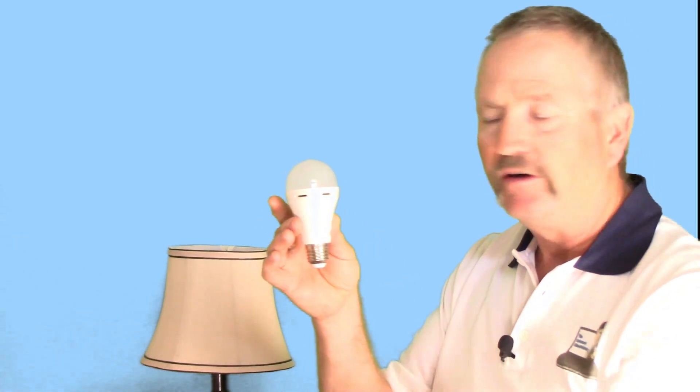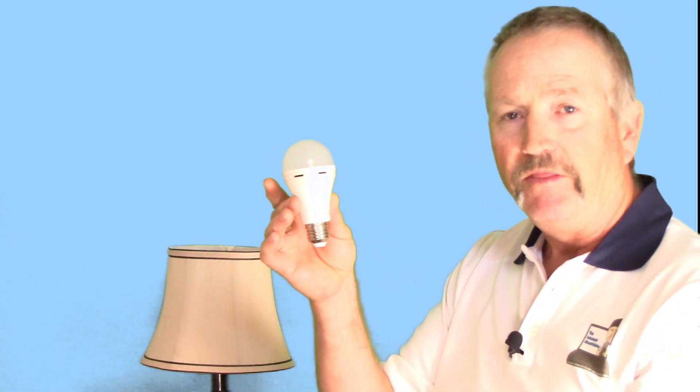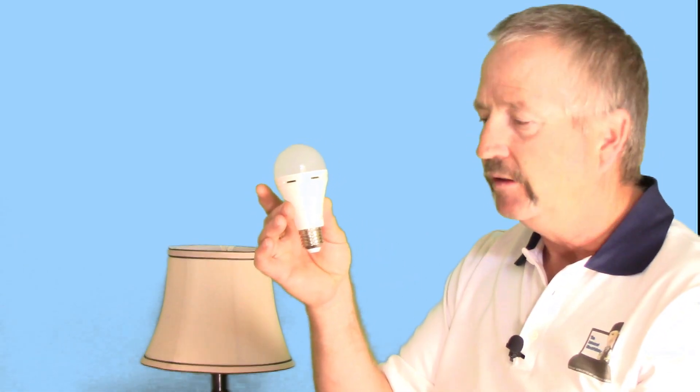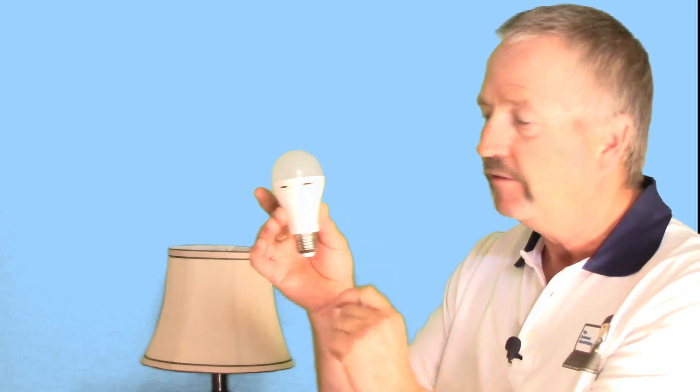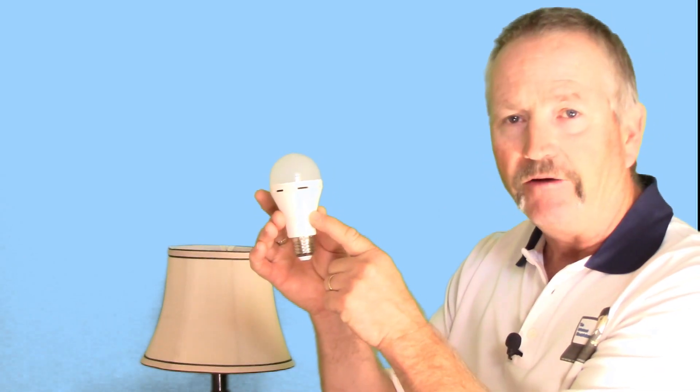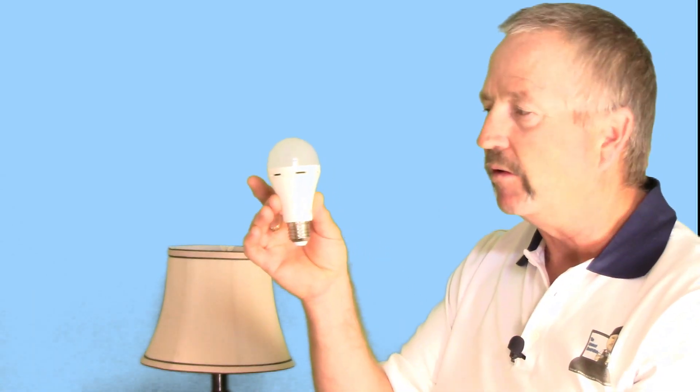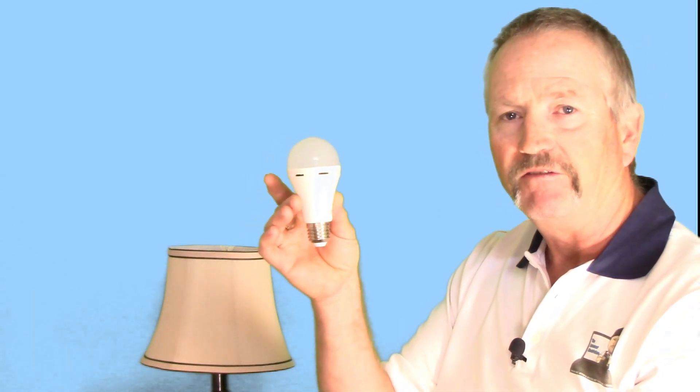So what happens when you got power turns on the LED lamp through the circuitry and the little internal driver. But when there's no power, then it relies on that battery to power the lamp itself or the bulb.